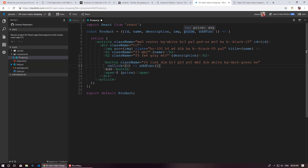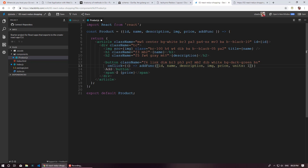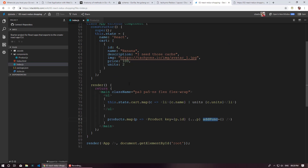I'm going to pass the entire product object and also specify units as one. In the future, if you add an incrementer inside the product component, we can update this value as well. So inside addFunc, we are passing one product — the same product with units set to one. At the end, inside the main app, we are going to receive this function.